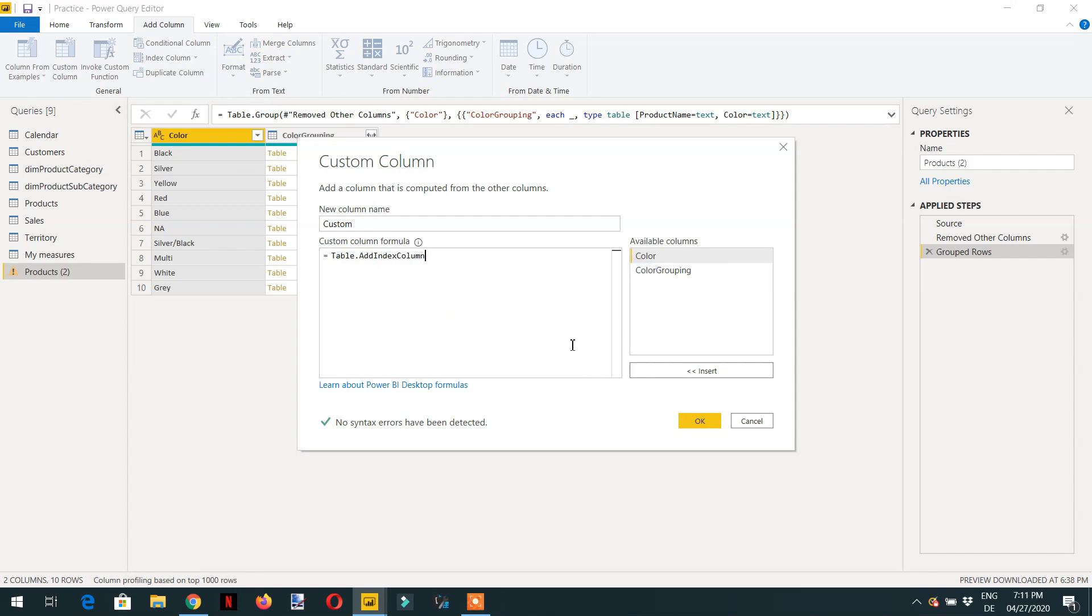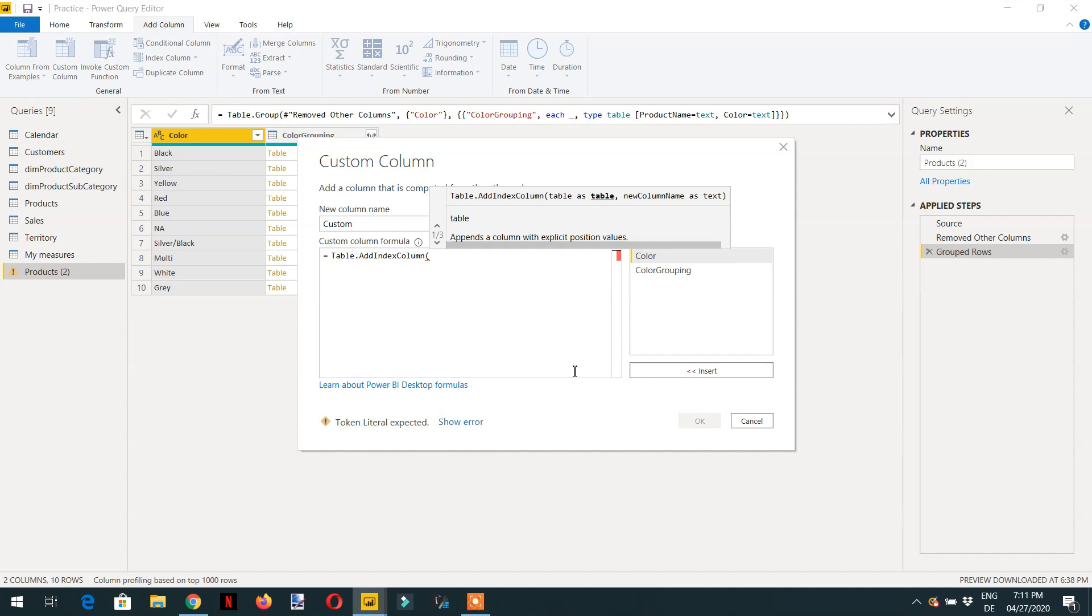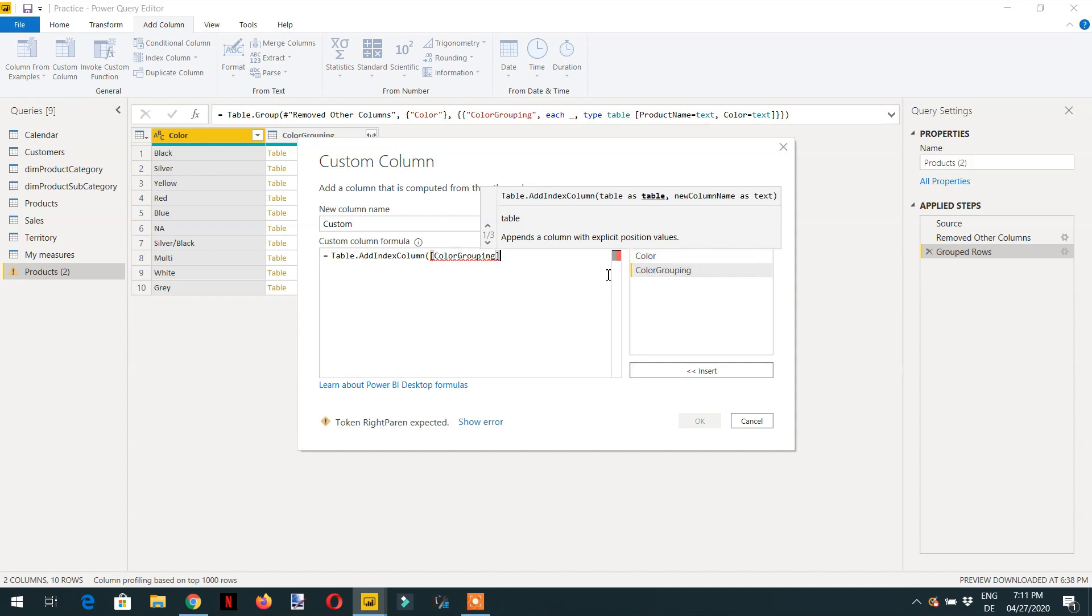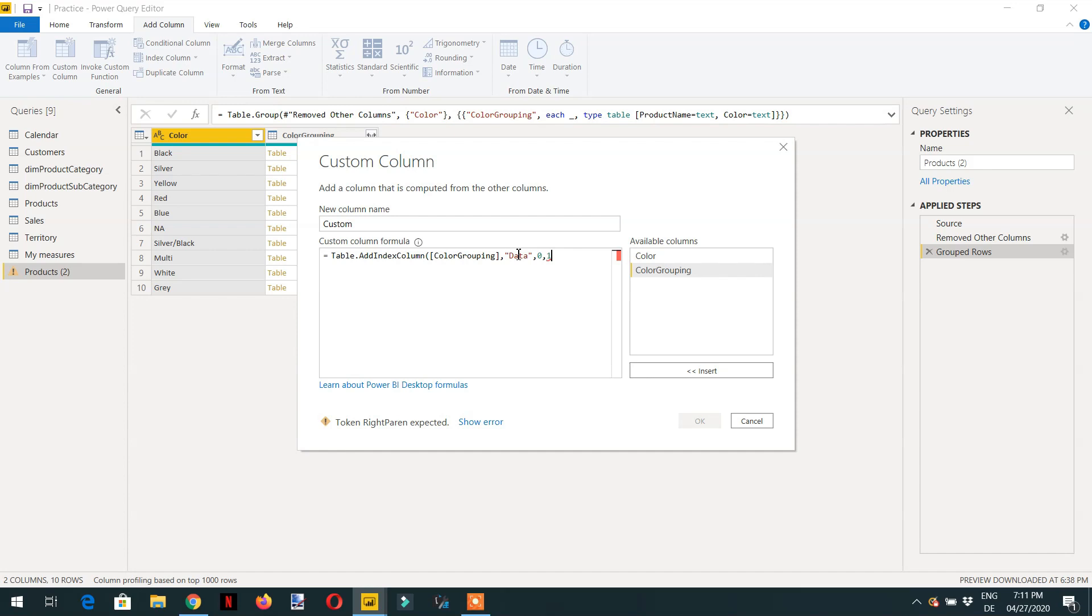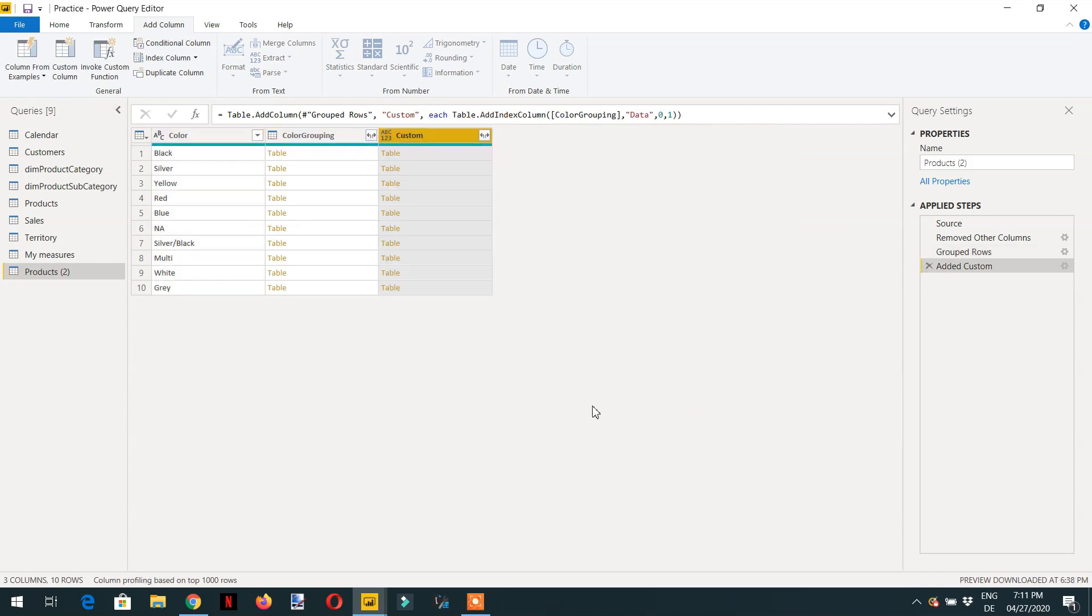It takes a couple of parameters. The first parameter is the table that we have provided here, color grouping. Then the other new column, I can write here data or RN, and the starting initial value will be zero and the final value is one, the increment is one. Then we need to close it. Click OK.